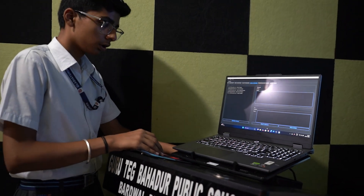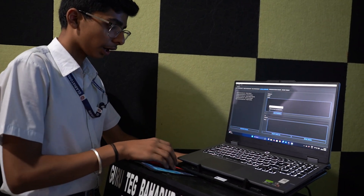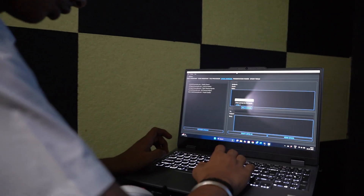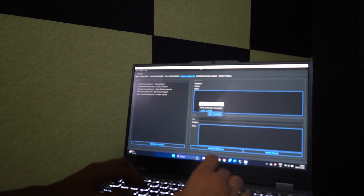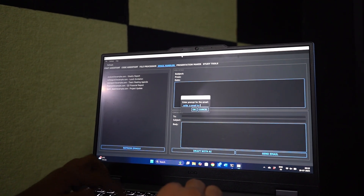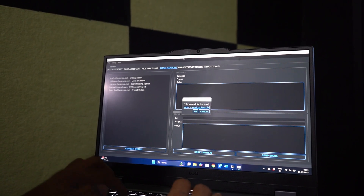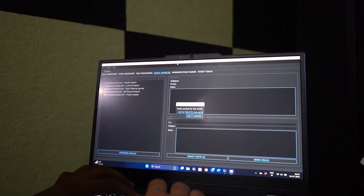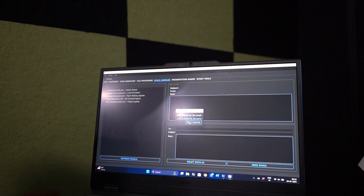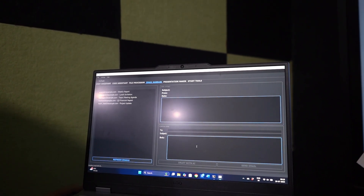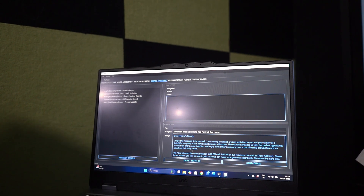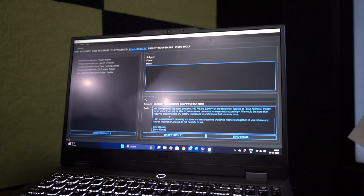Now, email handling. Just draft a prompt — write a prompt like 'write an email to a friend for a tea party' and press OK. Just wait for a few seconds. Here it is — here is your email with a proper format.